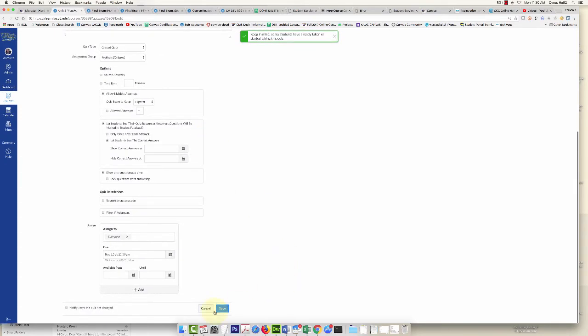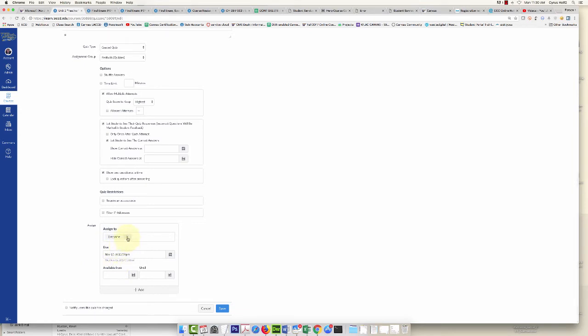Never mess with the original 'Assigned to' box, because a lot of instructors will X out everyone and just put the student that they want to take the test and change the due date. That's going to remove everyone from your gradebook, which you probably don't want.